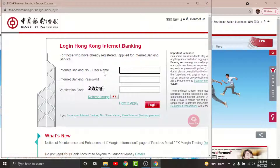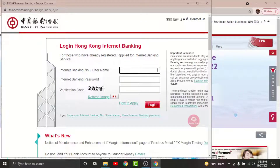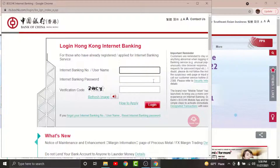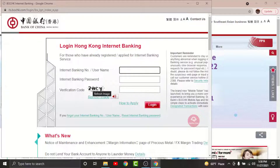Go to the banking number or username text field and enter the username or banking number associated with your account. Then go to the password text field and enter the password that you set while registering. To verify, you will also need to enter the code shown in the image on screen.